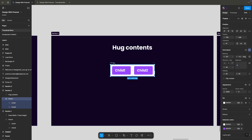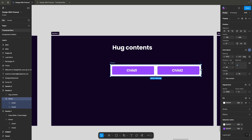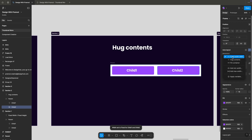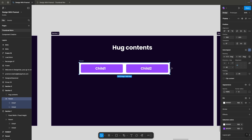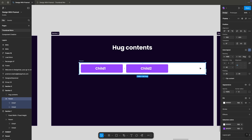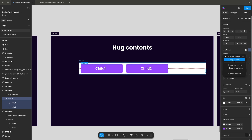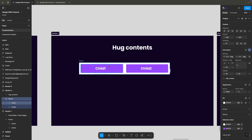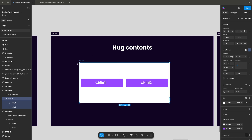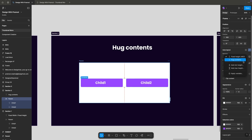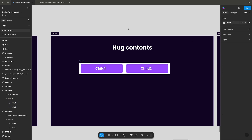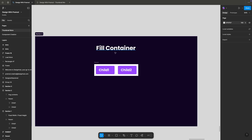Now let's understand how hug content works. This is my parent object with two child objects. If I change its width you can see the result, and if I go back and change it to hug content, it will hug the children. With fixed width instead of hug content, the space increases because it is not content-aware. Applying hug content makes it hug the child objects. Similarly, applying vertical hug content makes the parent respond and fit within its content.